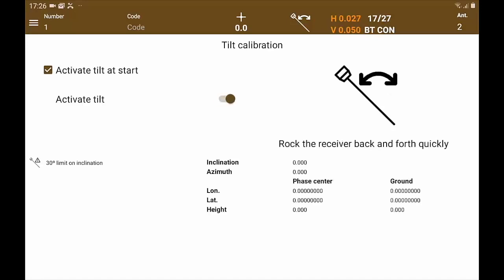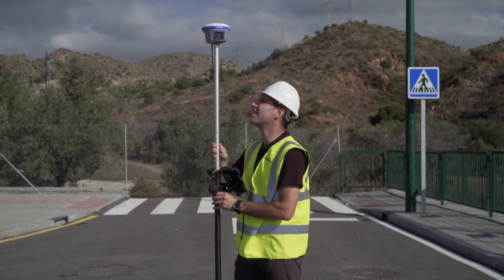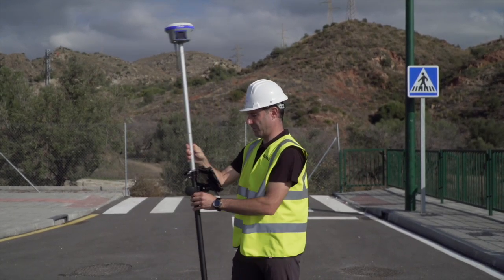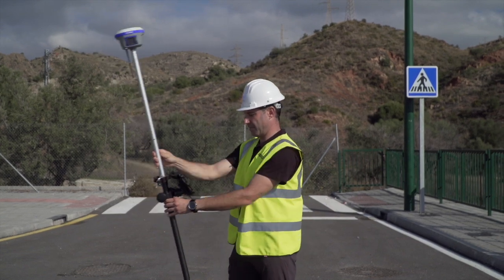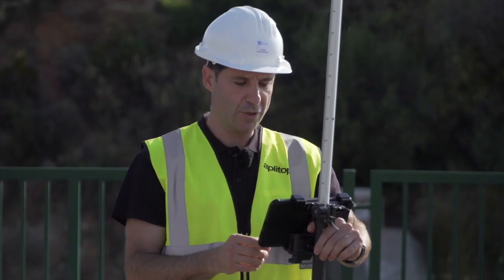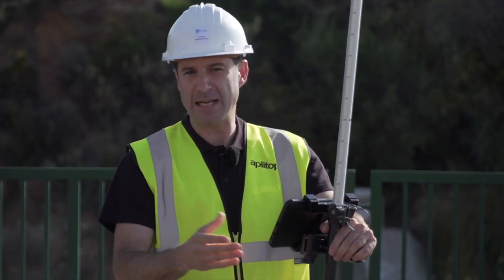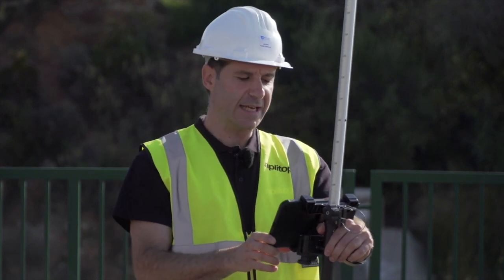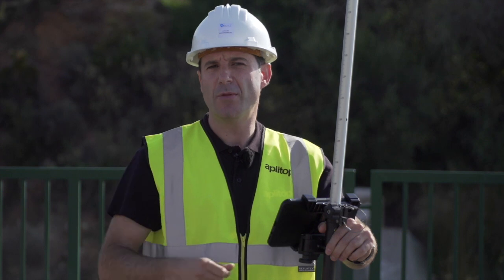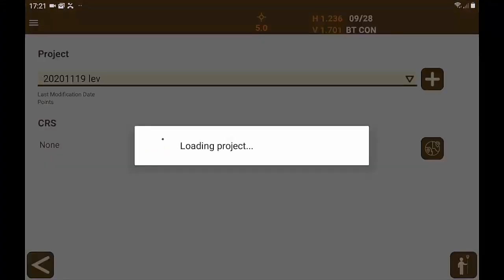If it isn't yet connected, we click on activate tilt to start. In this case, I am making oscillatory movements with a margin of 30 degrees to get its calibration. It already tells us that it is calibrated. And now we can forget about the bubble and the plumbing of the pole with the consequent work saving. Once achieved, this configuration is stored and it is not necessary to repeat the process every time we go to work.